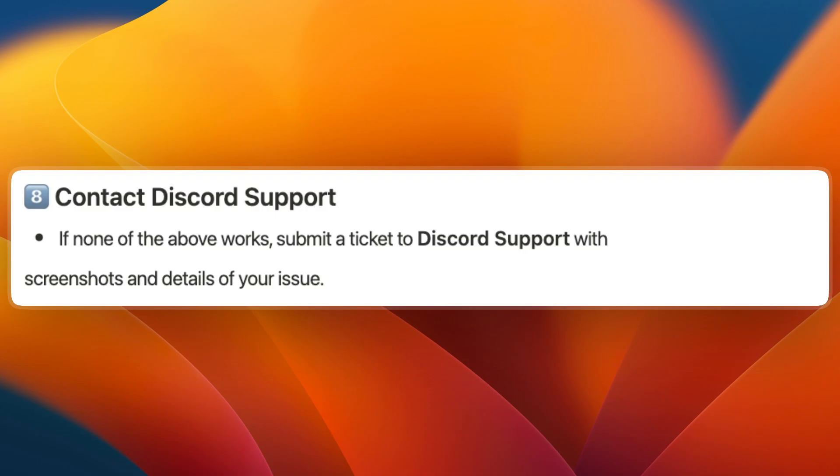The final thing you can try is to contact Discord Support. If none of the above works, submit a ticket to Discord Support with screenshots and details of your issue and they will help you out.